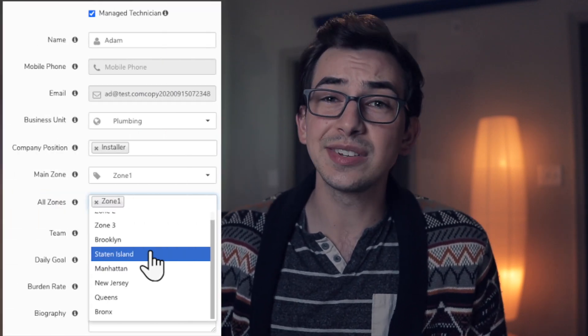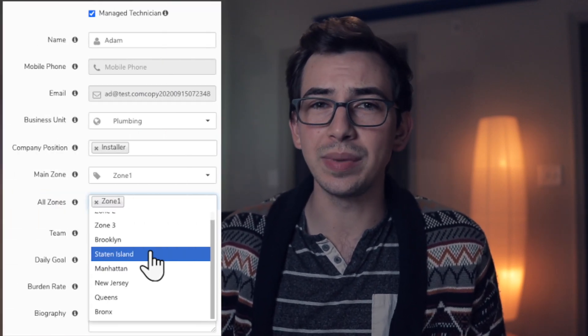Next, under Dispatch, technicians can now belong to more than one zone. To help pave the way for upcoming scheduling features, technicians can now be assigned to more than one zone at once. The zone they were previously assigned to will be their main zone.